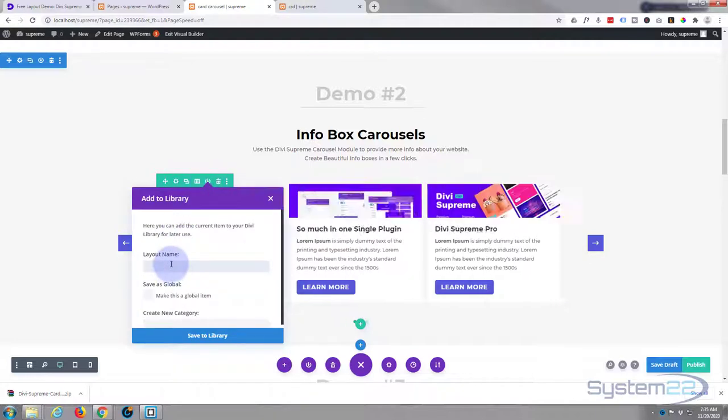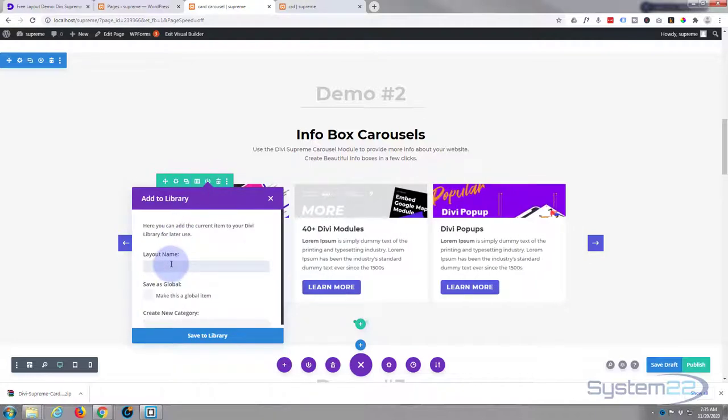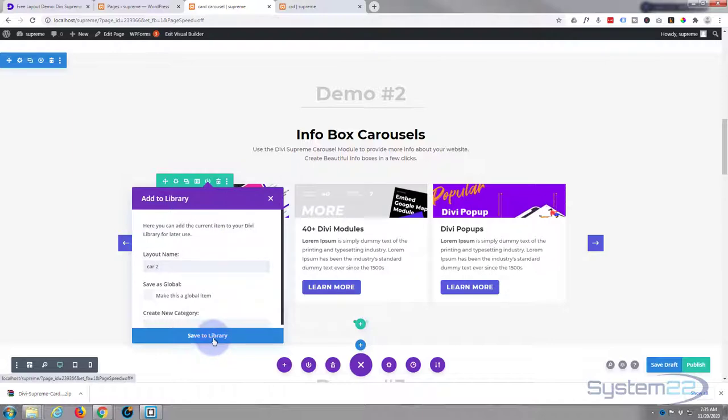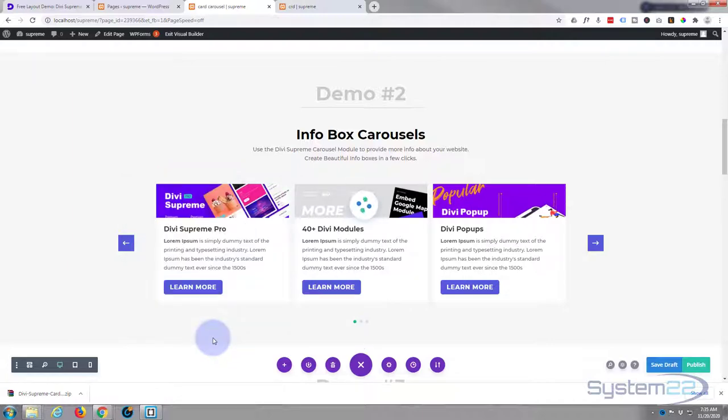I guess it's demo 2 here so I'm going to call it car 2 for carousel 2. Call yours what you wish, just something that you can remember, and save it to my library.